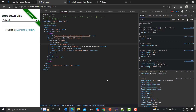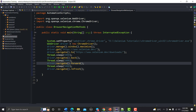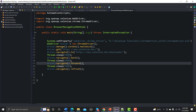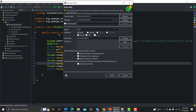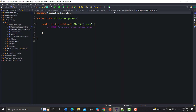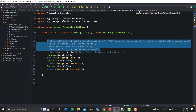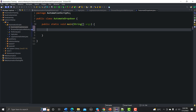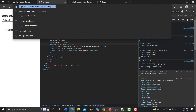Let's automate this in Eclipse. Create a new class under automation scripts, name it 'AutomateDropDown', check the main method option, and click Finish. Paste some base code and then copy the direct URL of the dropdown page to navigate to it.